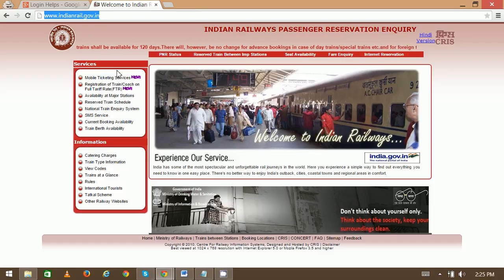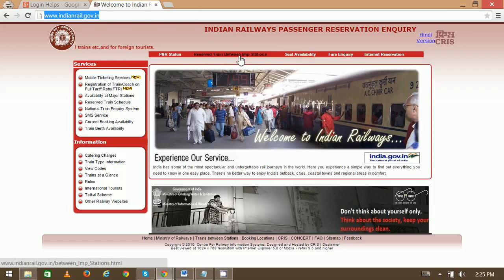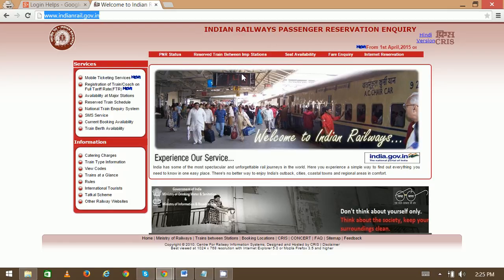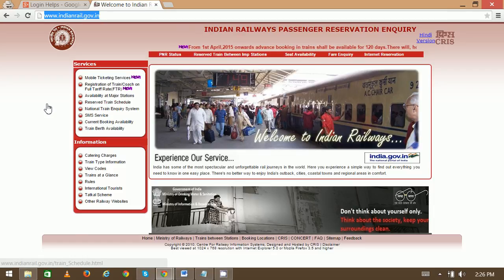Go to the website and you will see different options like internet reservation, fare inquiry, seat availability, and trains between important stations. Go through whichever option you are looking for. For example, select 'Train Between Stations' to check availability near your location. Thank you very much.